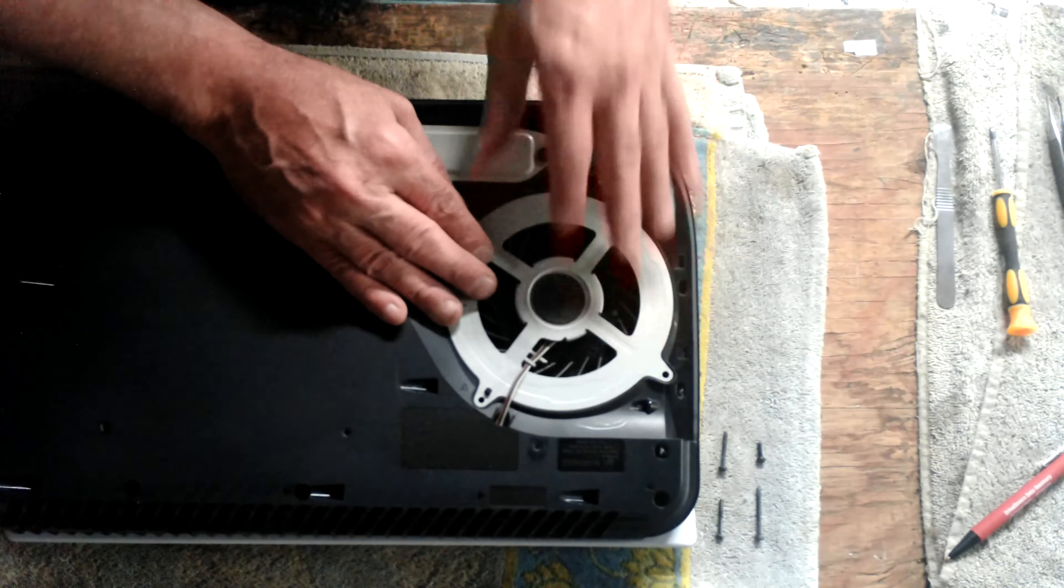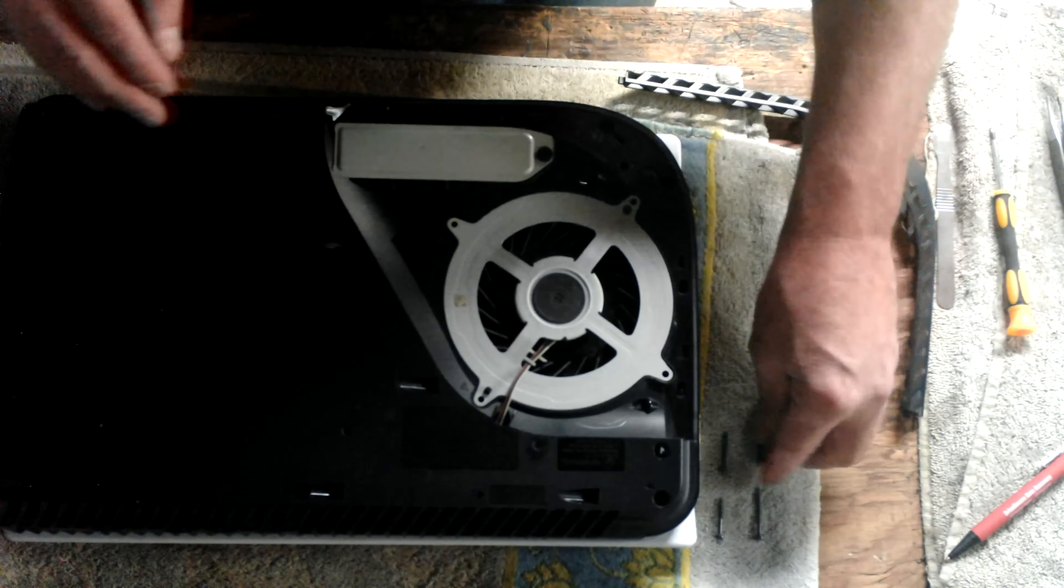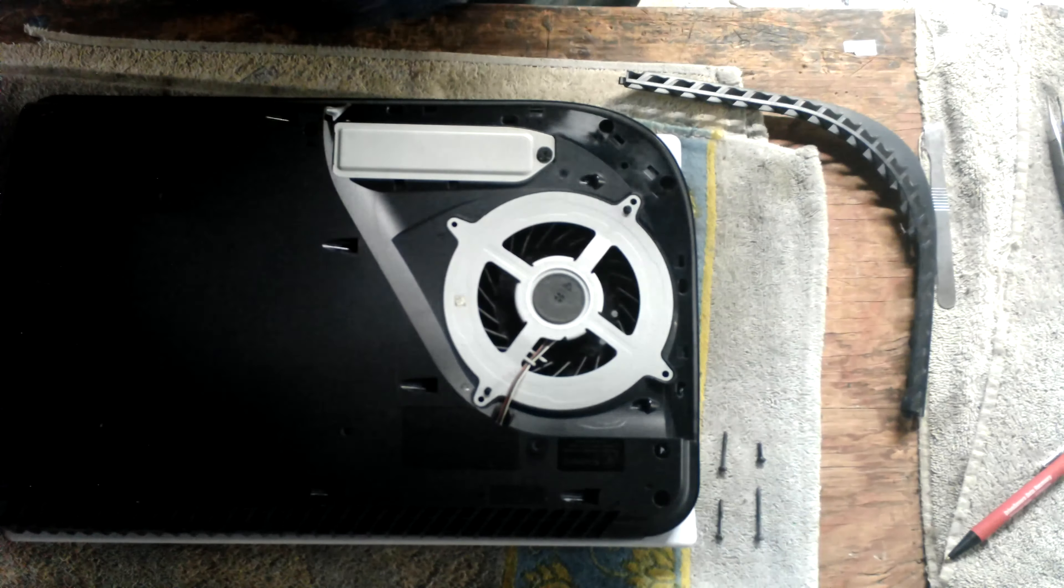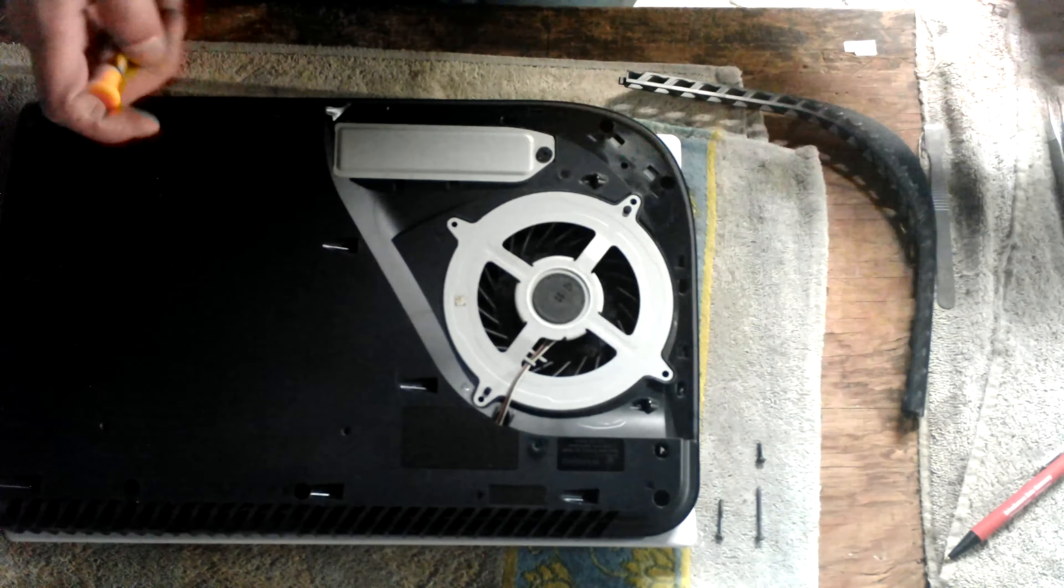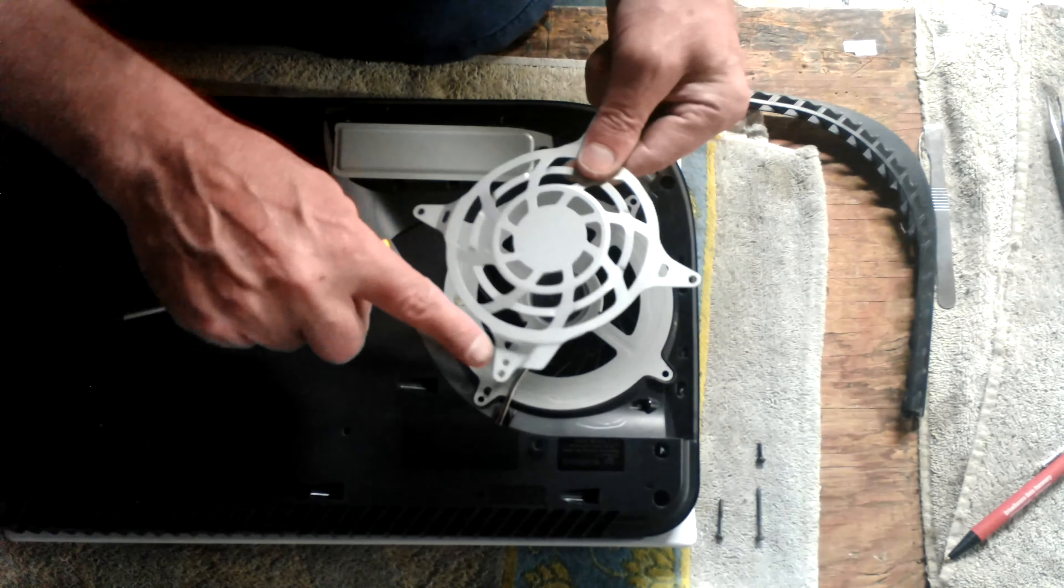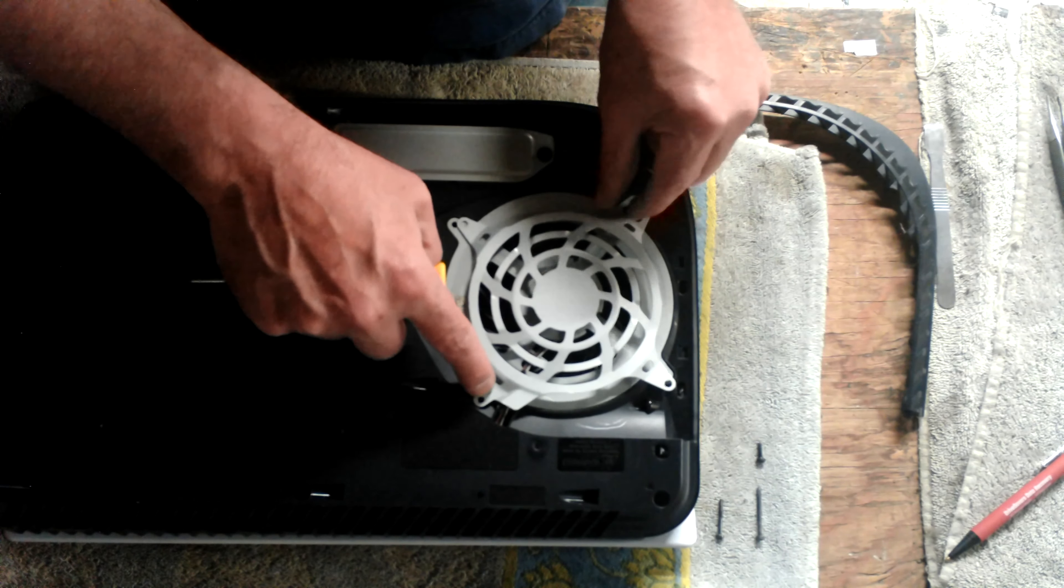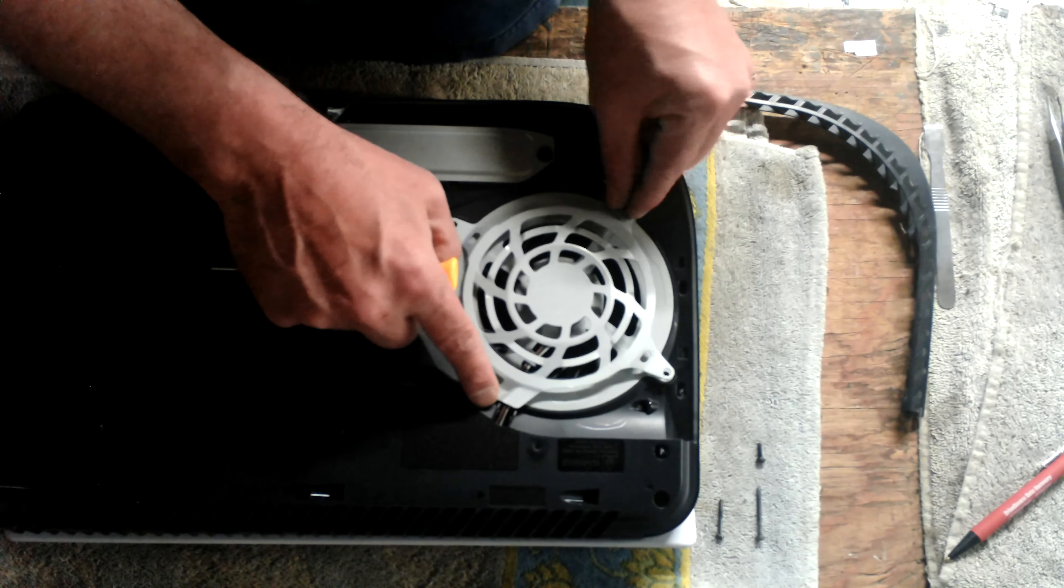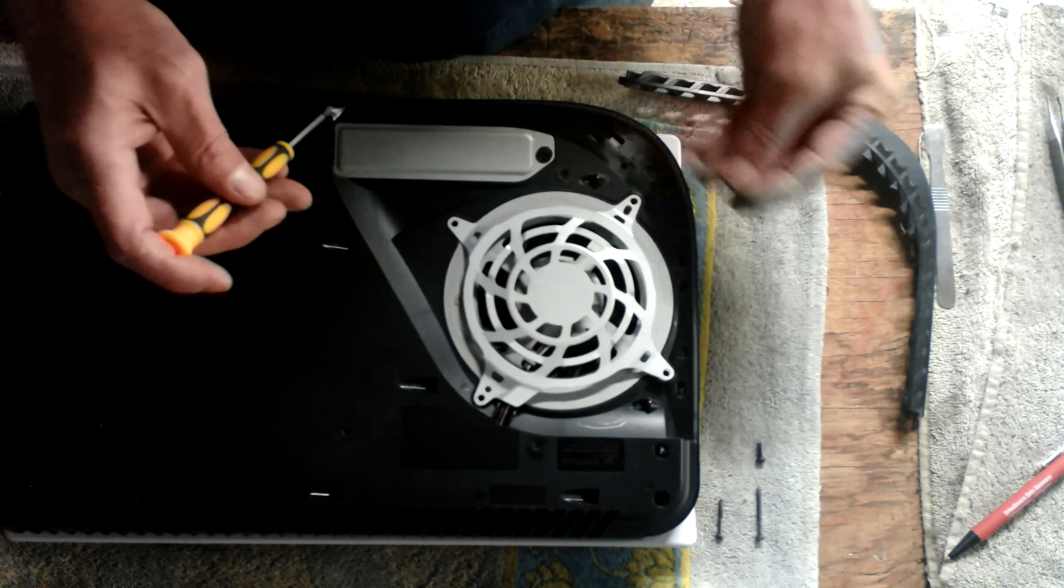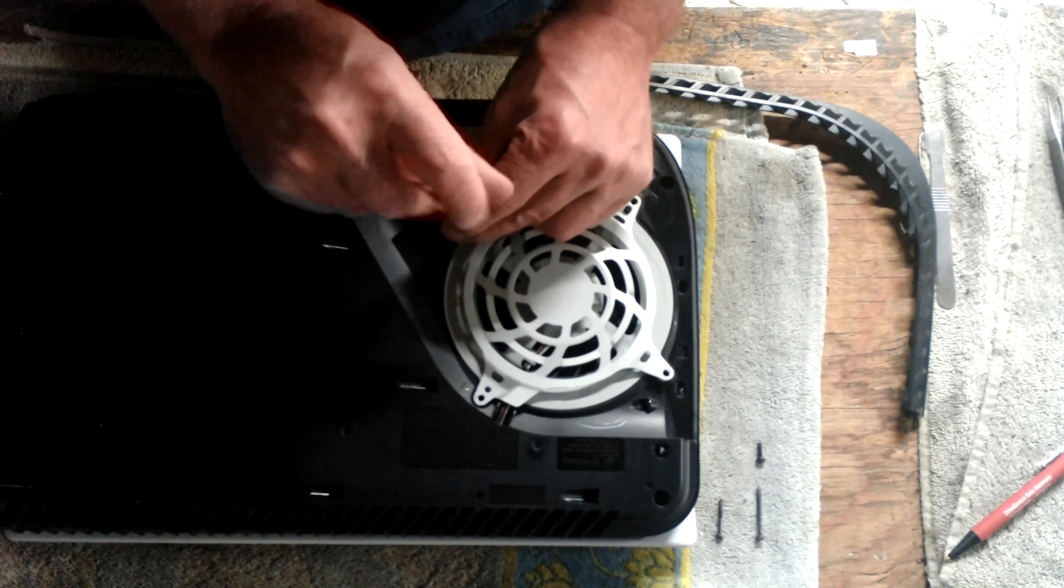So we're going to put these back together. There will be a little notch here. Just line that back up. That little lip will go directly over the top of the wiring coming out of there. You're going to take your screws, put them back in the exact same position they came out.